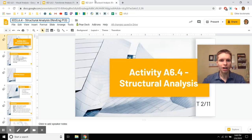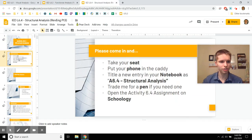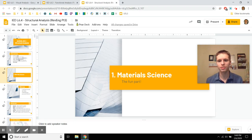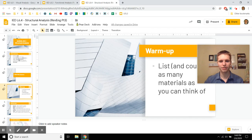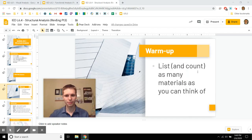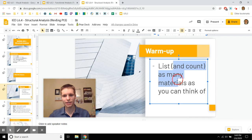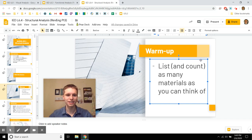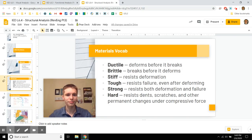Next, let's talk about structural analysis — making sure things won't break. To do that, you really need to talk about material science. There are people who study this for a living. It's a really cool branch of structural and mechanical engineering. As a warm-up, think of as many materials as you can — if you're with somebody, try to beat them. Write down these vocabulary words: ductile, brittle, stiff, tough, strong, and hard.